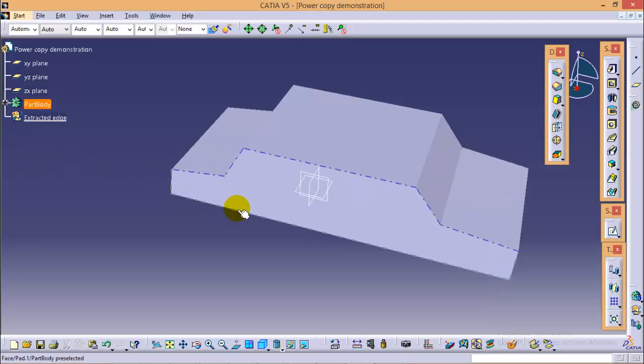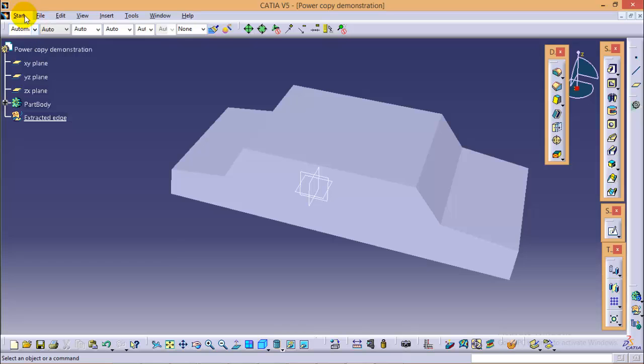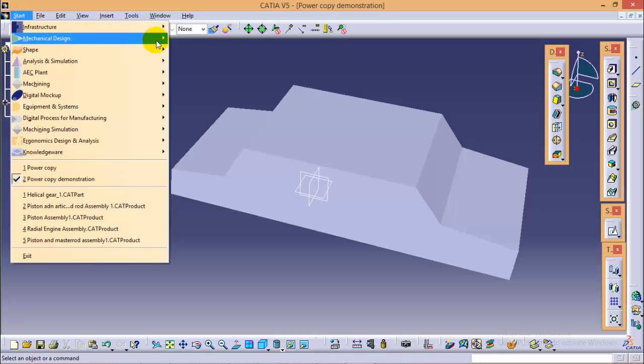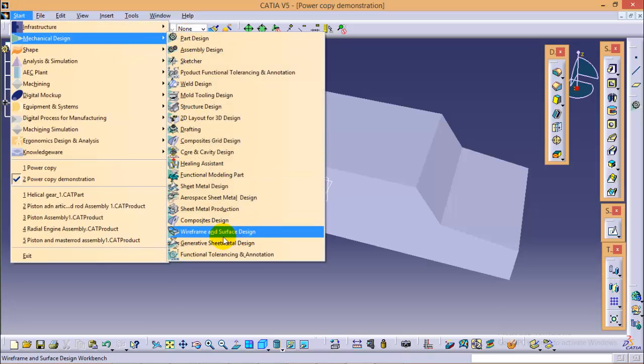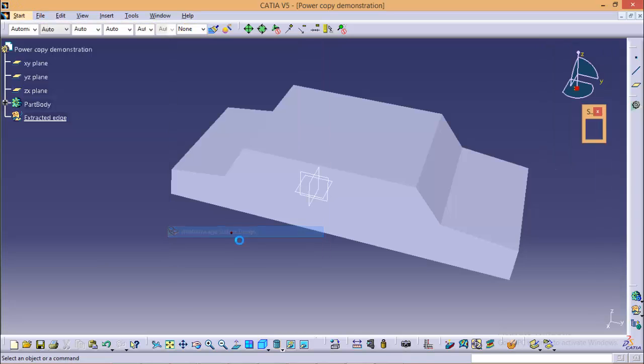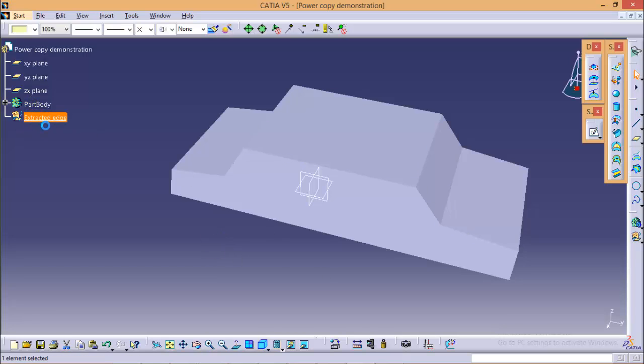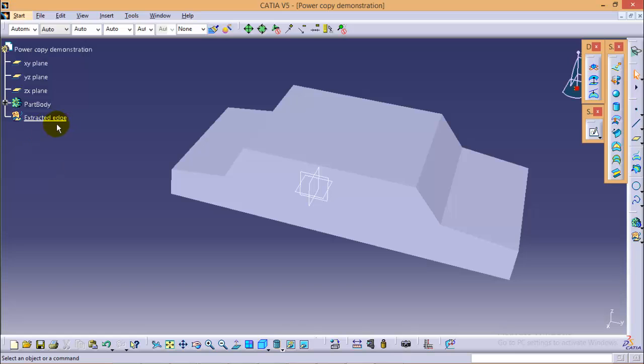Now to extract multiple edges, we have to switch our workbench and we have to go to the wireframe surface design workbench over here. We will double click on the Extracted Edge geometrical set to get it into the workbench.